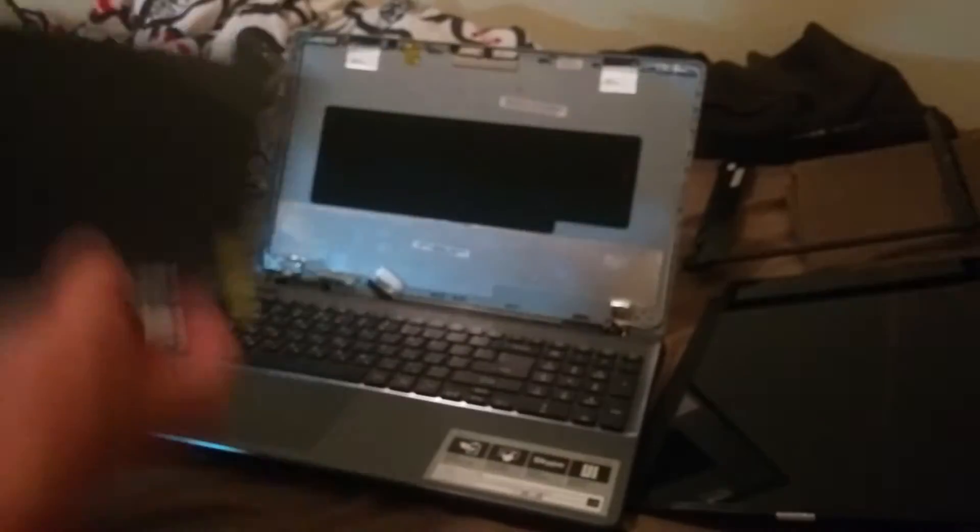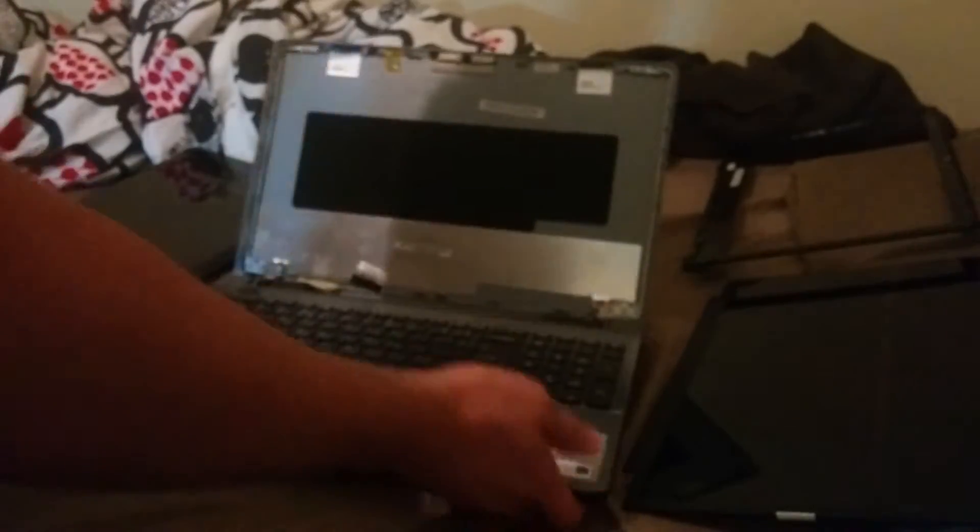What you're going to want to do is connect this. Connect this little thing, plug it in. The connector should be on the bottom of the panel. Lay across the keyboard to make sure it doesn't get damaged and plug it in.